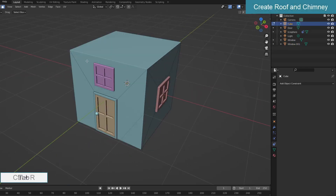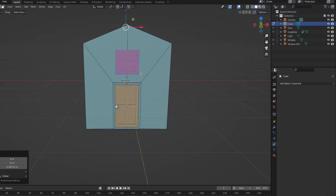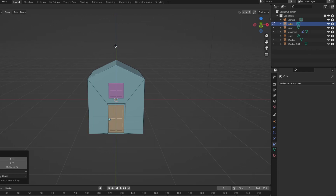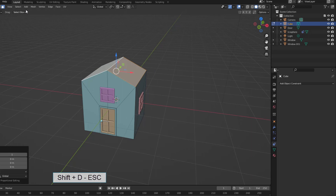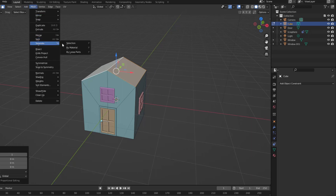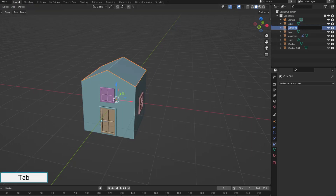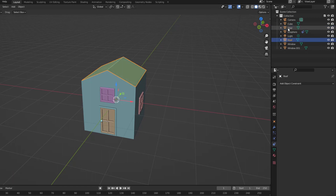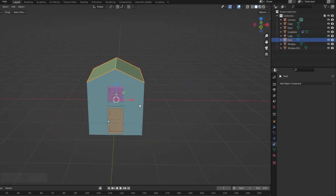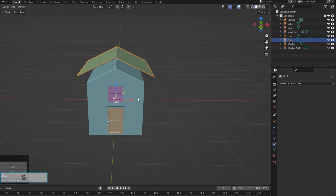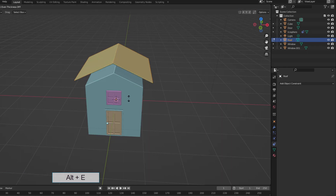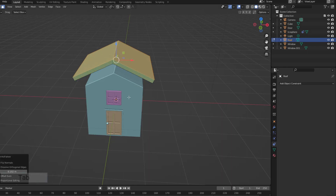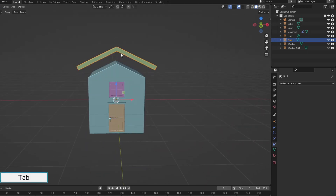Through the roof creation — add an edge in the center and raise it up to get the slopes of the two roof sections. Split these two faces into a new object named roof.